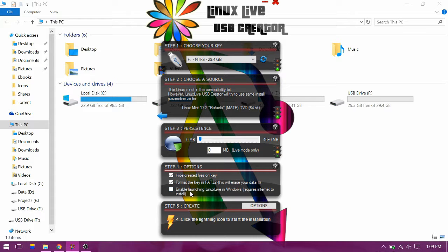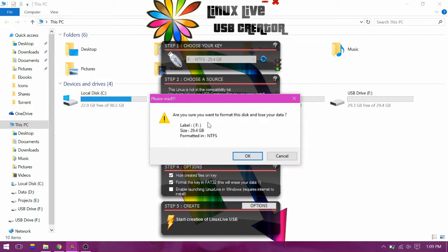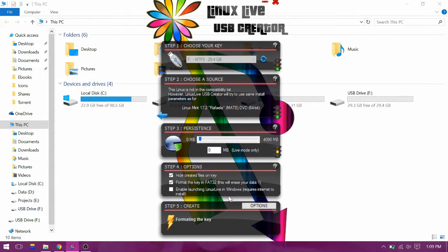You can then click here to start. This will format your USB drive.